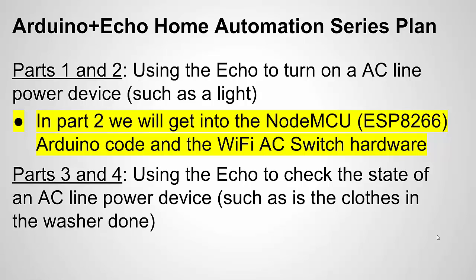In part one and two, we talk about using the Echo to control a device in your home and we're using a light as an example. And in parts three and four, we're using it to monitor a device in your home and we're going to use a washer as an example.